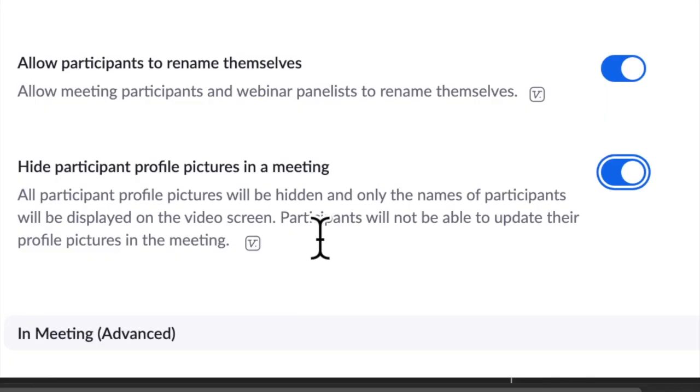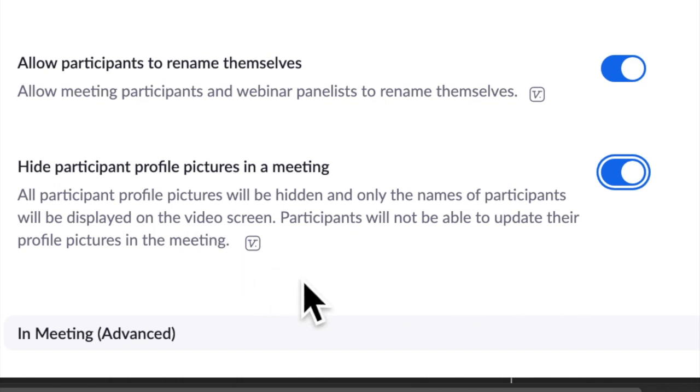And when that happens, participants aren't able to update their profile pictures in the meeting. So even if you've got a profile picture, you can't display it or change it during the meeting.